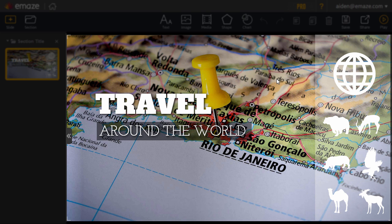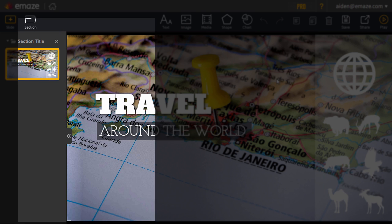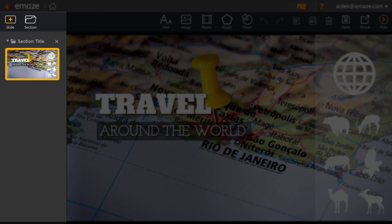This area is your canvas and main workspace. It will show all the elements of the particular slide you are working on. The left panel of the editor is devoted to managing your slides and will have an overview of all the slides in the presentation.